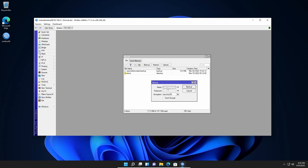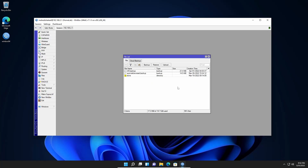Now name your backup whatever you want — in my case I'll type 'OK'. If you want to give a password for your backup file, you can set it here. Let's set a password so that no one else can access it. From here you can also choose the encryption — I suggest going with the default one. Then click on Backup and you will get a backup file with the name you set, in my case 'OK.backup'.